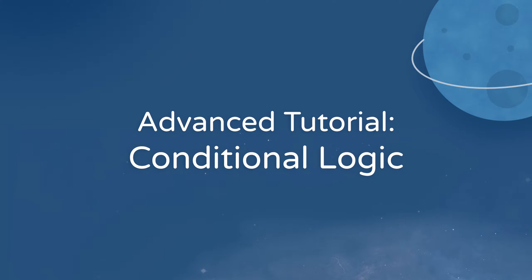In this video, we'll take a look at all of the ways you can use conditional logic to create more powerful forms for your site.